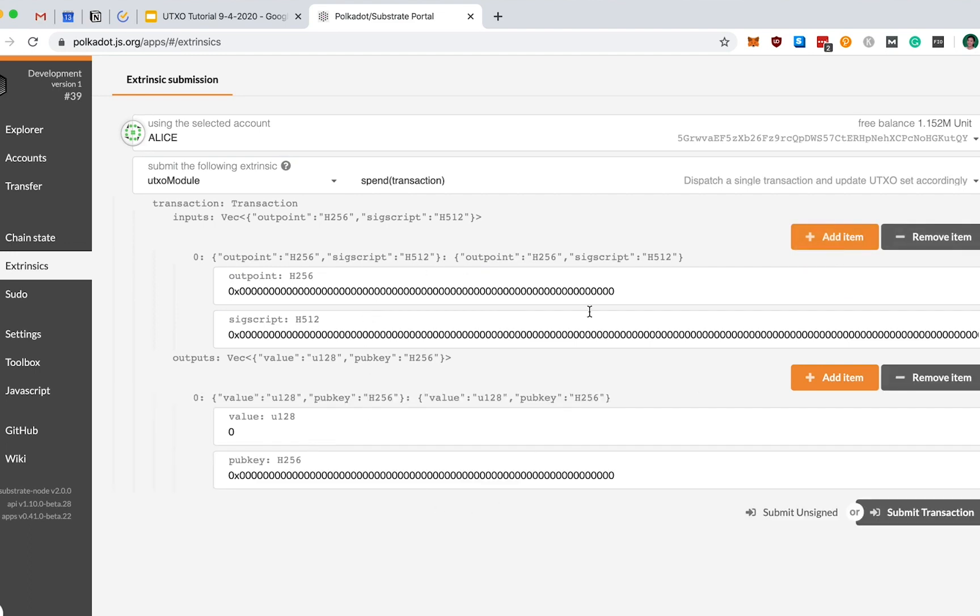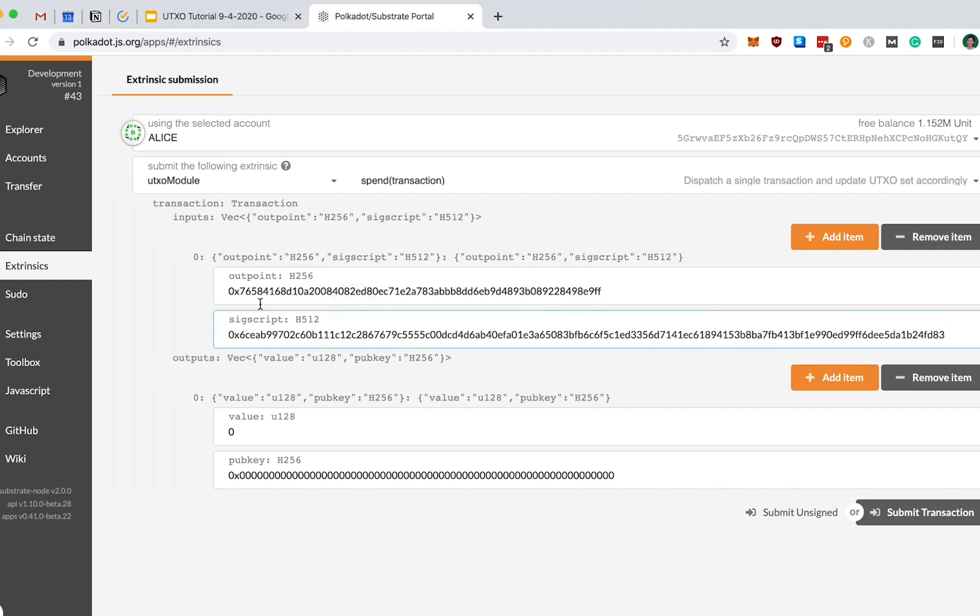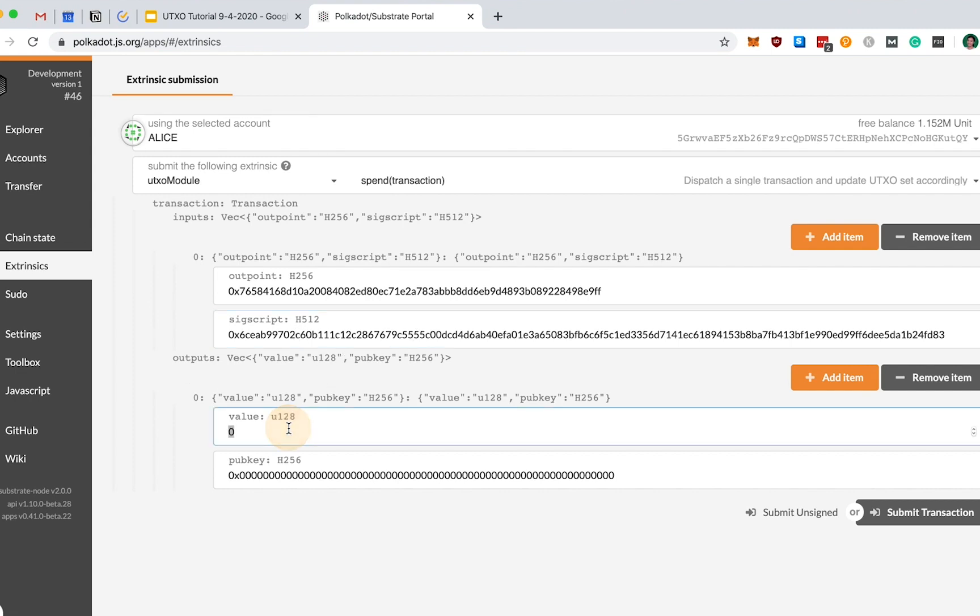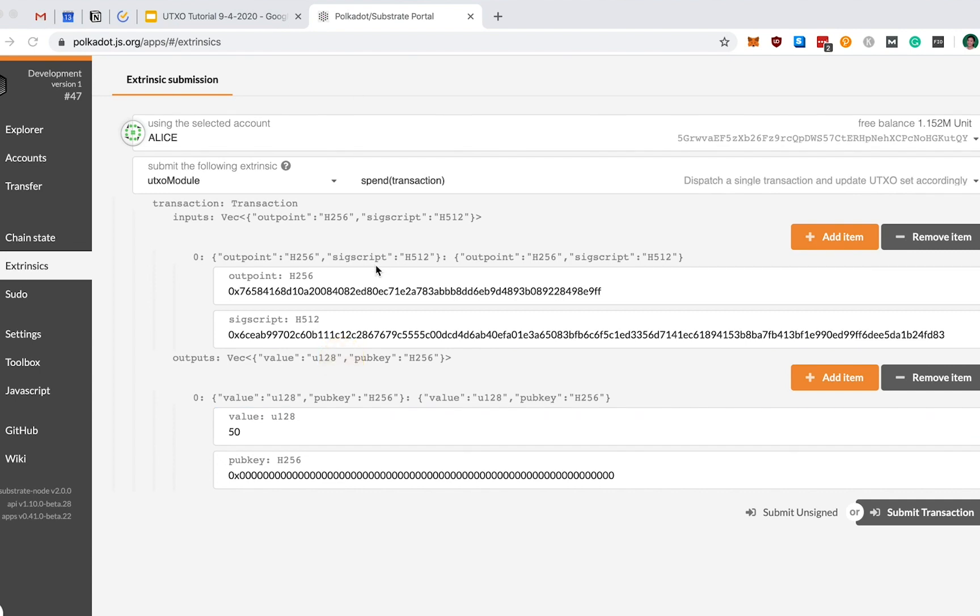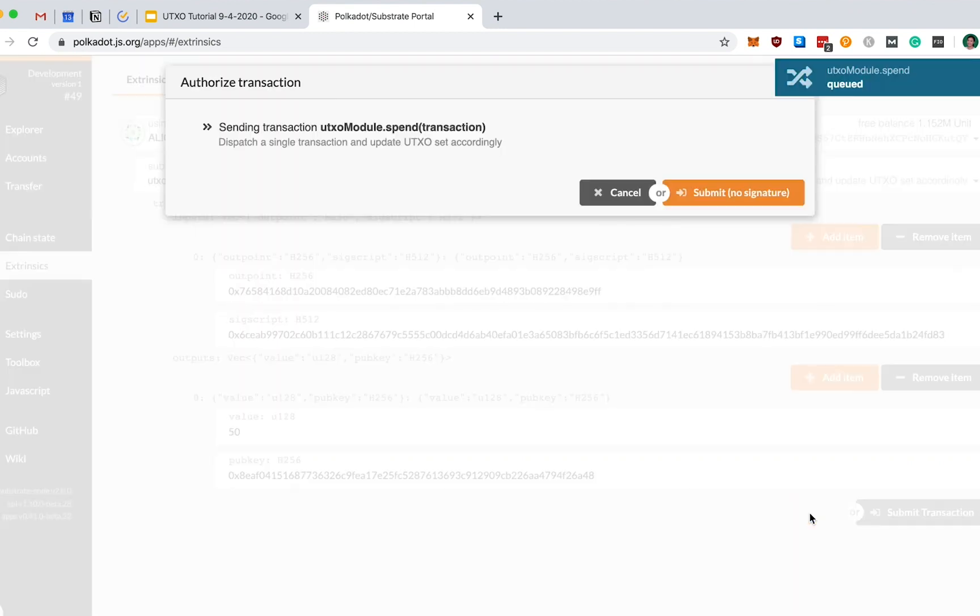In the UI, there are now fields that we can fill in where we can designate the transaction parameters. Again, I've already pre-computed a lot of this for you offline, so I'll be copying in some pre-computed values. For the outpoint, we want to reference that Genesis UTXO. For the SIX script, I actually used a helper tool in the toolbox here given to me in this UI, where I had Alice sign over this transaction with this SIX script field as all zeros, and this was the resulting hex that I received. For the value, let's put in 50, since Alice wants to send Bob a UTXO of value 50. And I derived that this is Bob's pubkey.